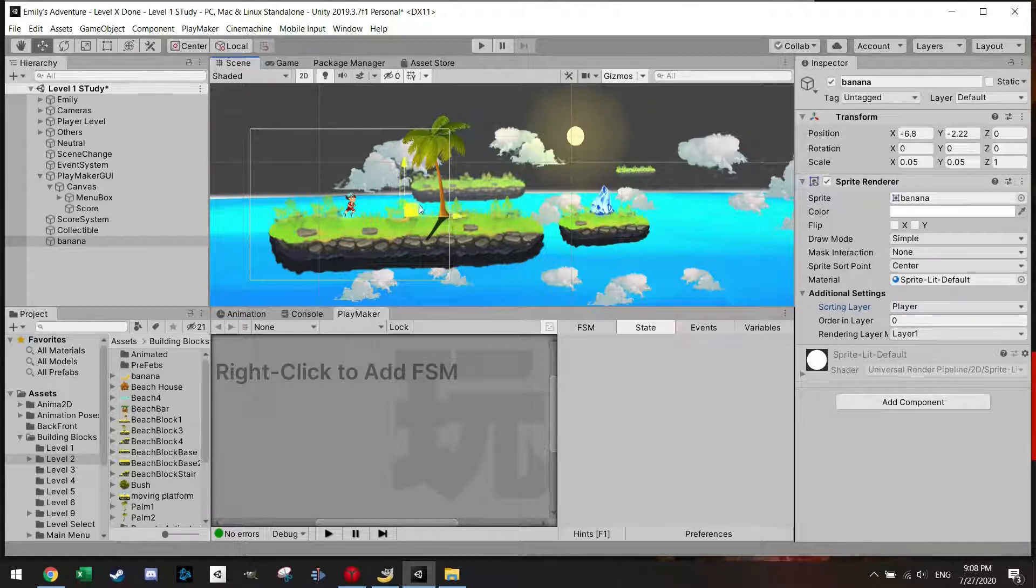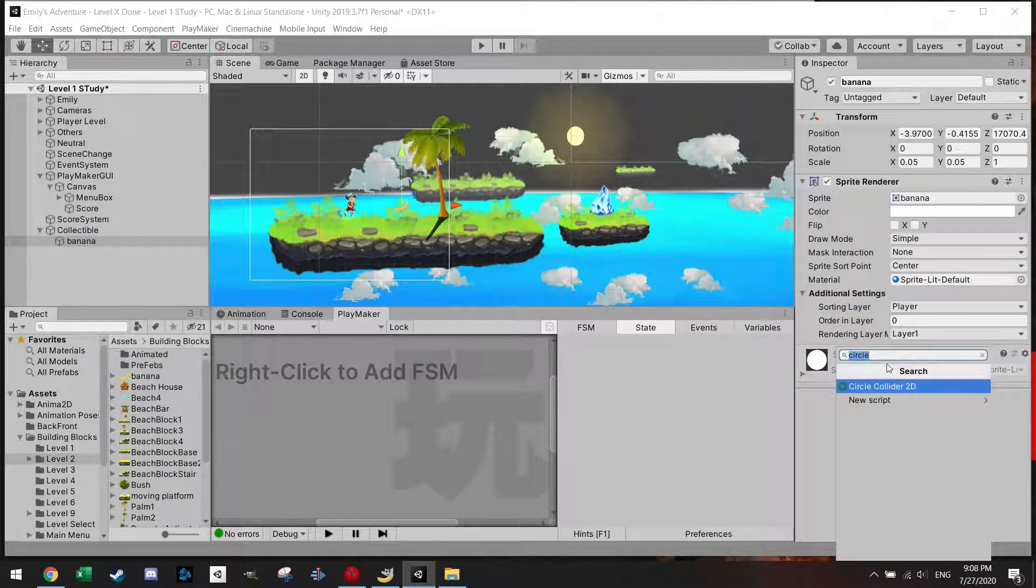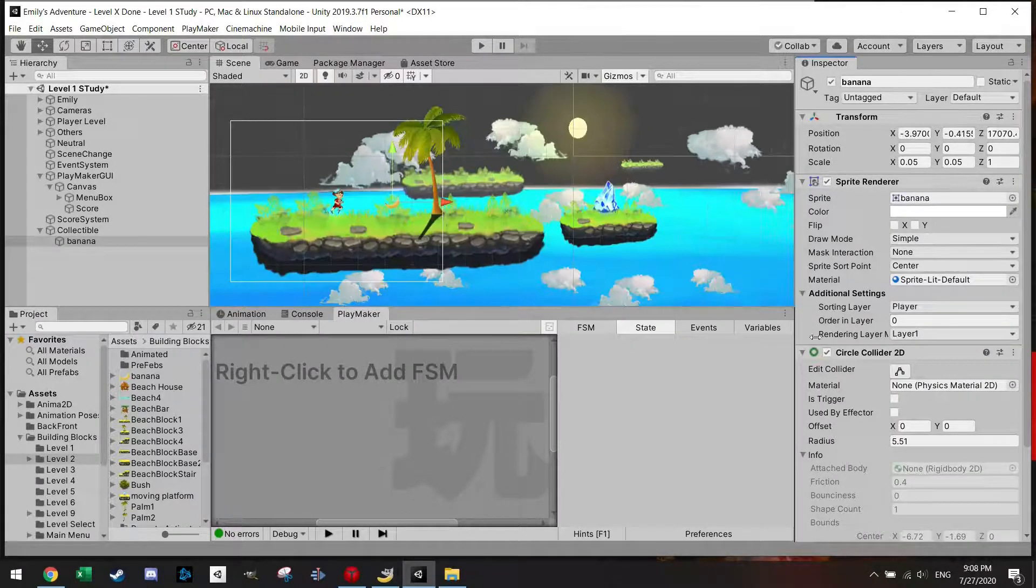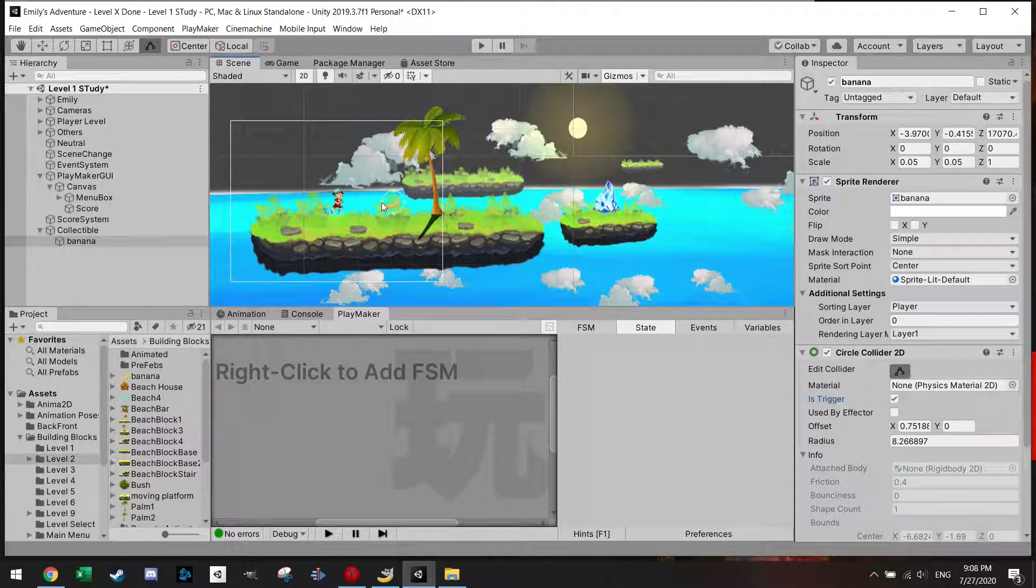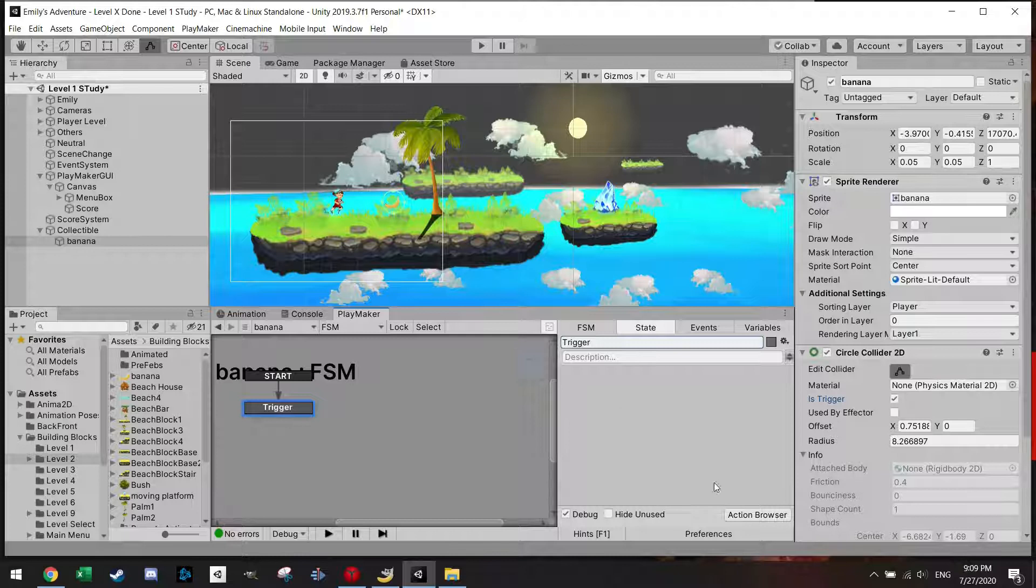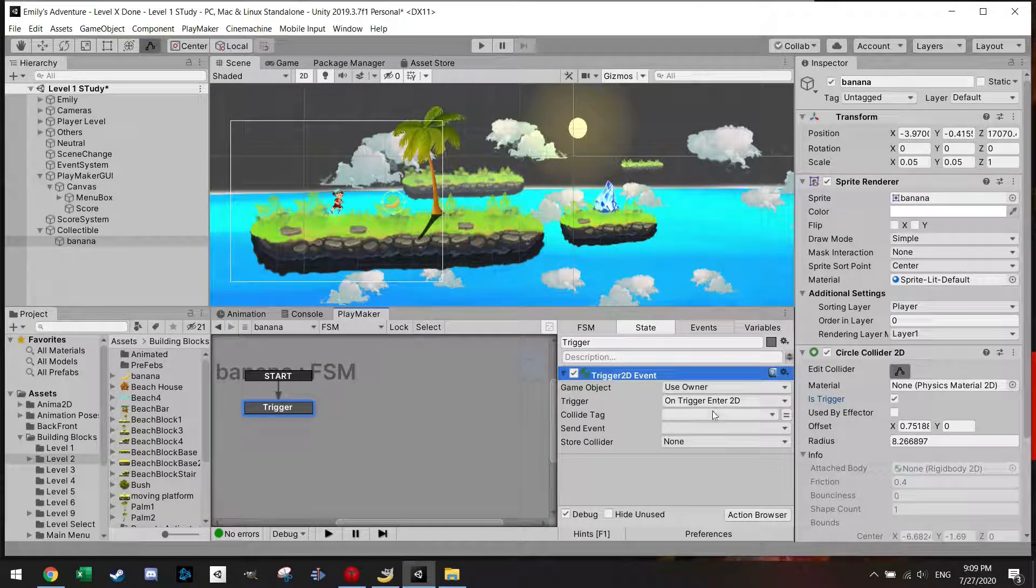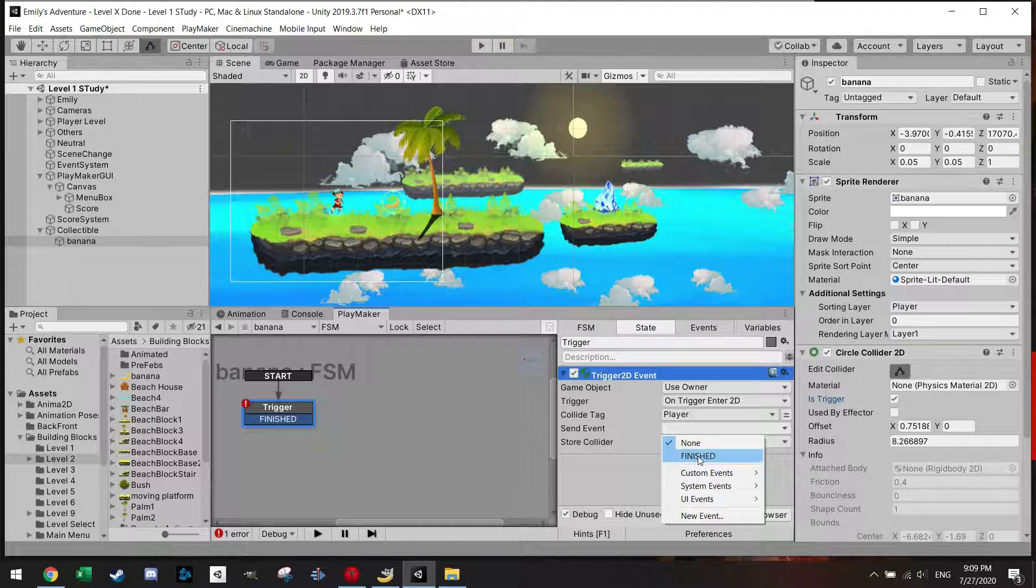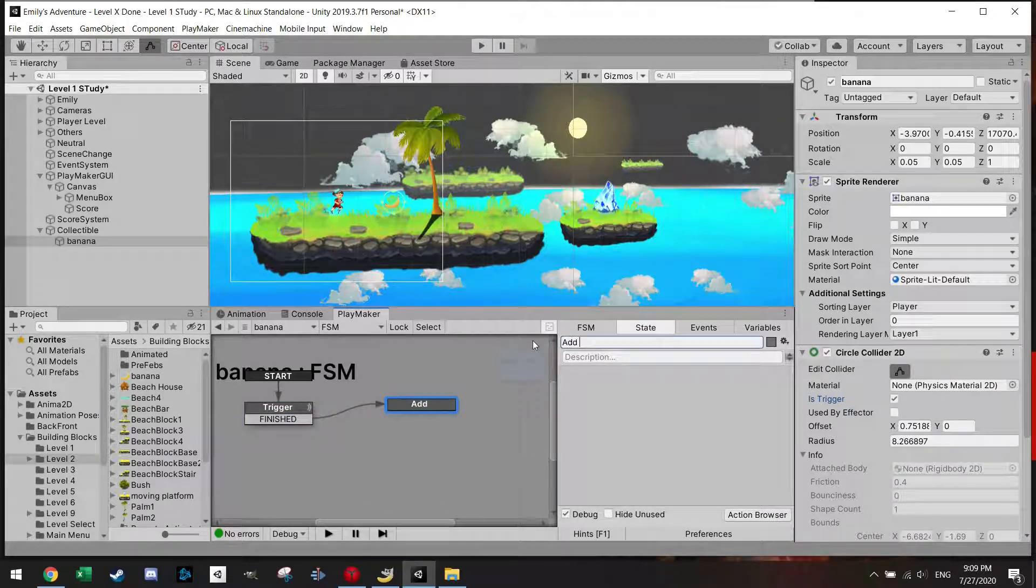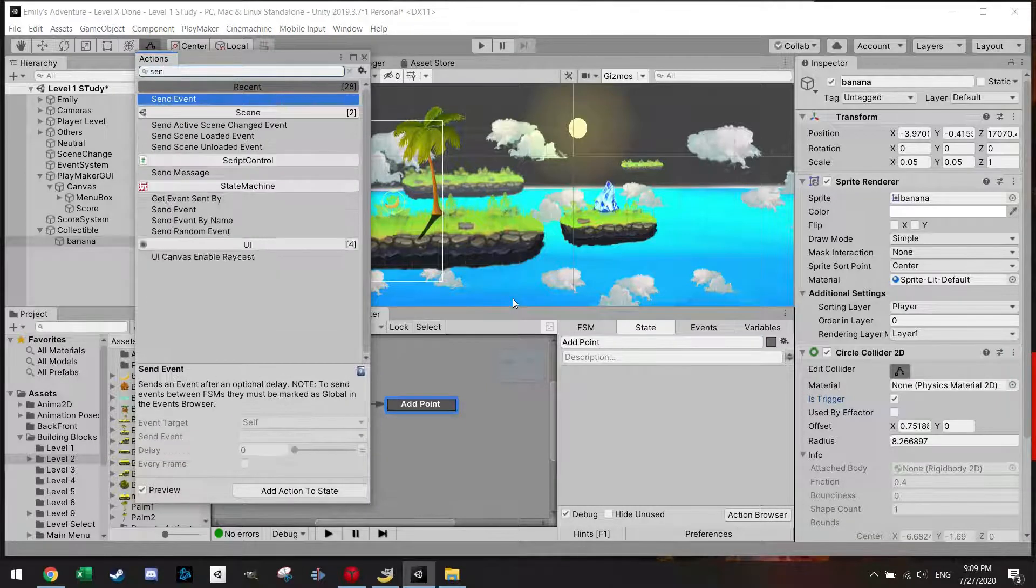I'm going to add a component which is a circle collider. And the circle collider should be a trigger. Let's make it around the banana. And the banana should have a finite state machine. Let's go to the action browser and it's called a trigger 2D event. So on trigger enter, layer tag, we have to add a transition finish. Don't forget to also send the event finished.